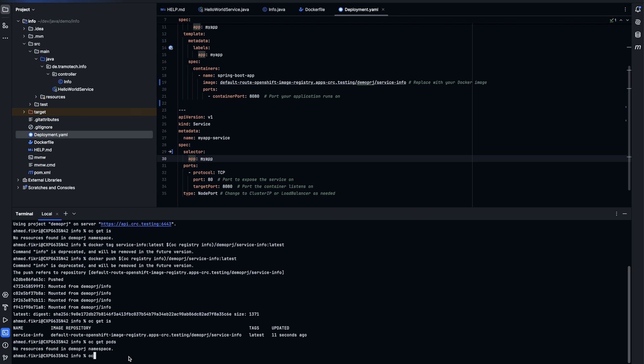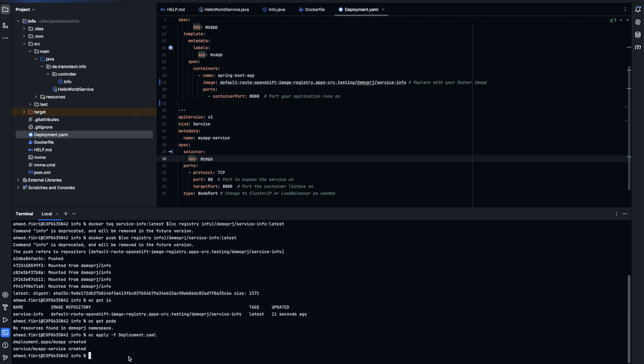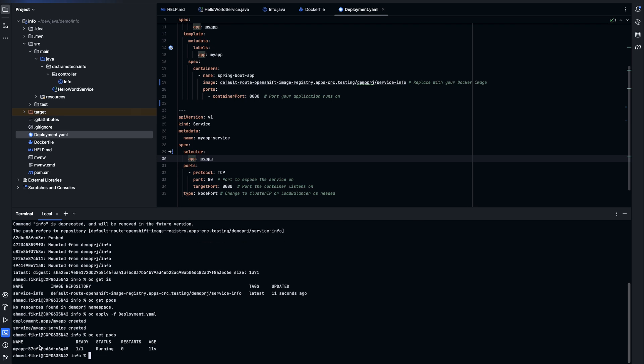Now after applying this file, kubectl apply -f. And you see here deployment has been created and service as well. Let's check. And you see pod has been created and it is ready.